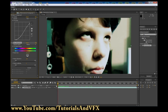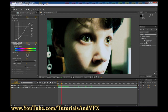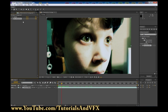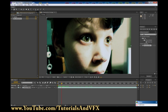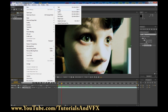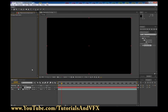Another thing you can do to make it look creepier is add a vignette. Create a new solid, make sure it's black, make it comp size, click OK. Now there's a black layer on top of our footage.